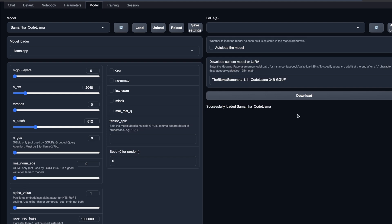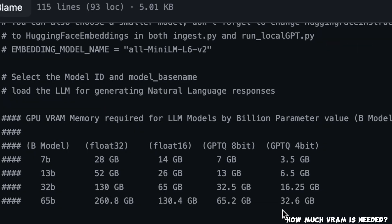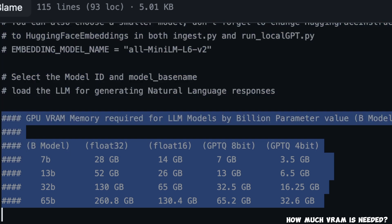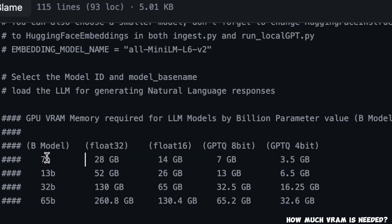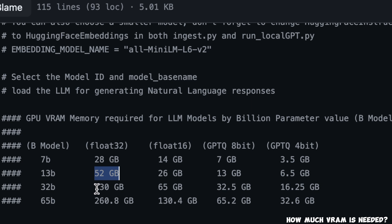Now, before testing the model, I also want to address one common question that a lot of people ask. And that's related to the type of resources or VM that you need in order to run these different models. This table is part of the local GPT project. So here you can see different models: 7b, 13 billion, 32 billion and 65 billion parameter model, and then different precisions. Now the number that you see with gigabytes is actually the VRAM requirements.